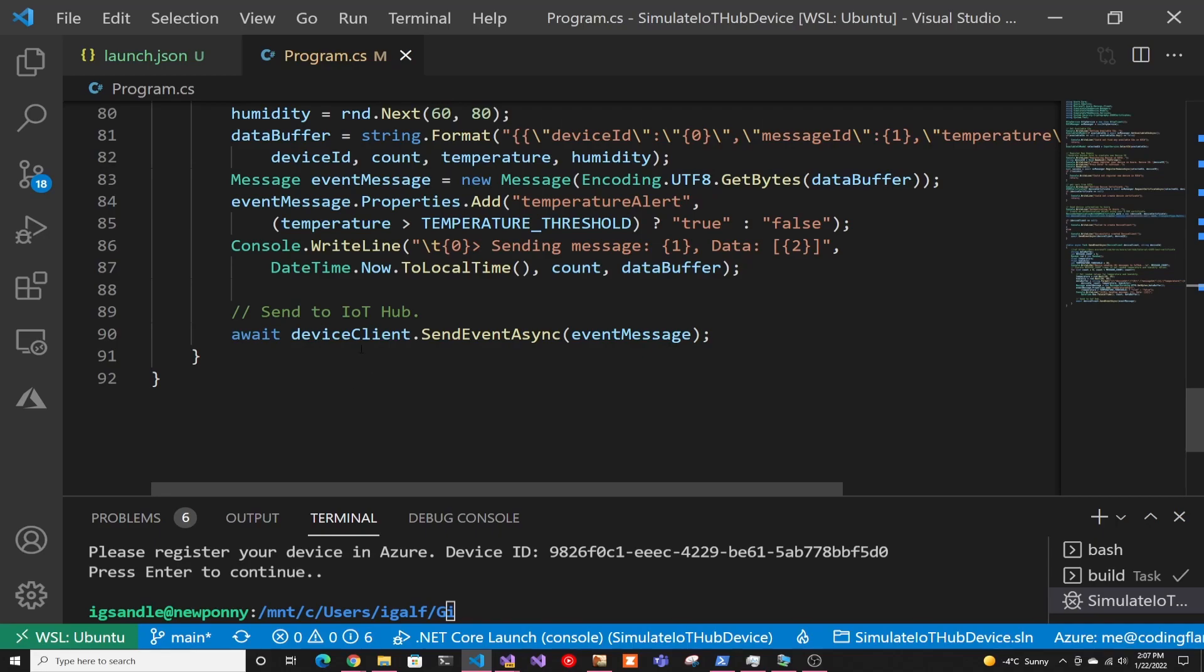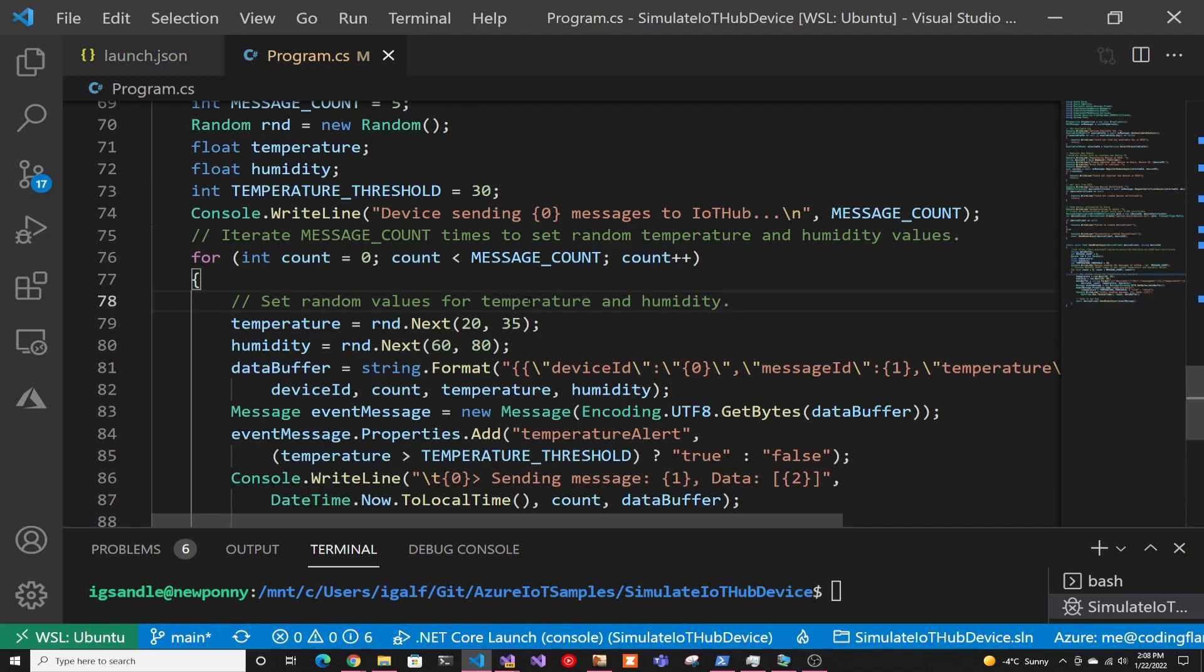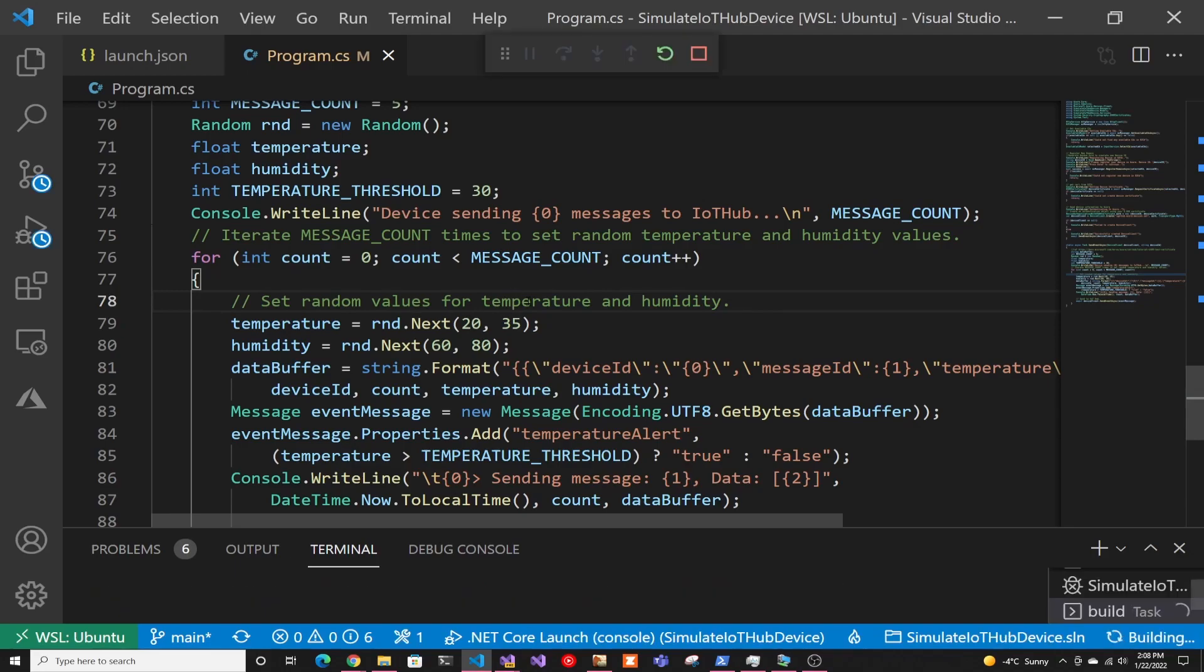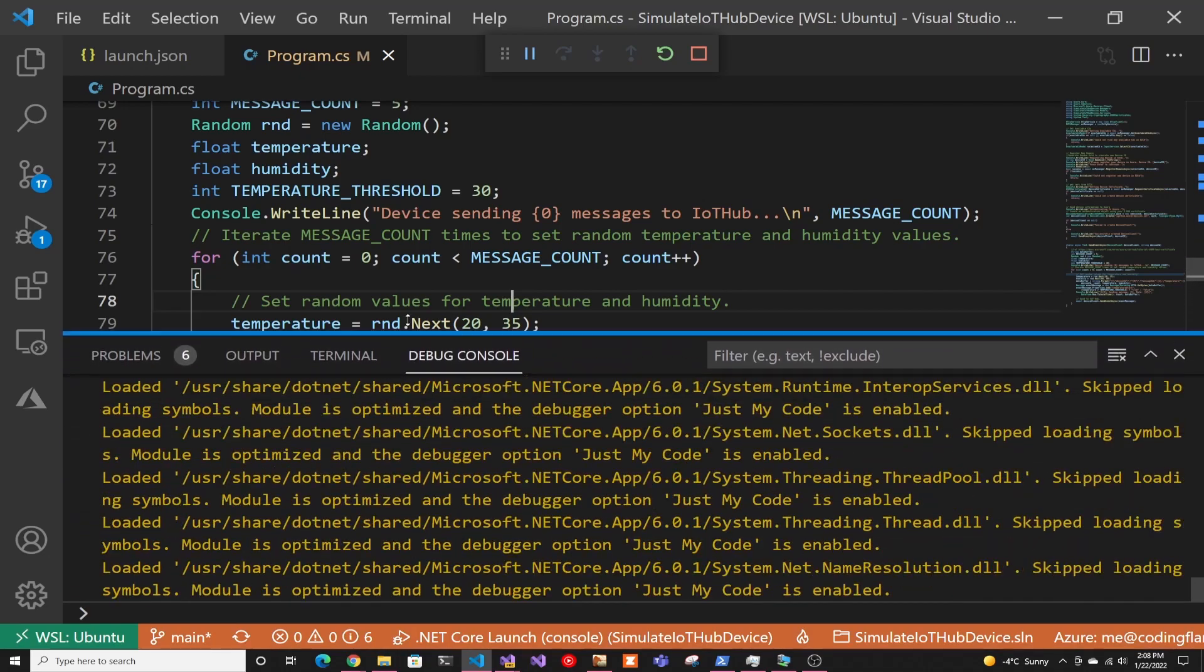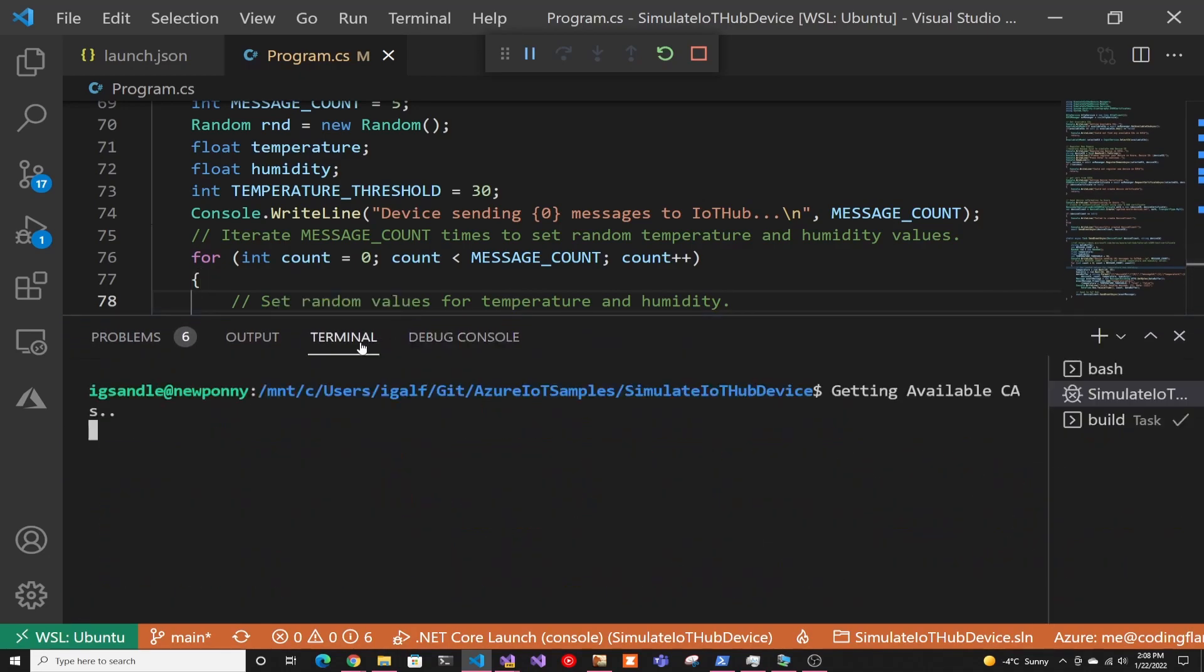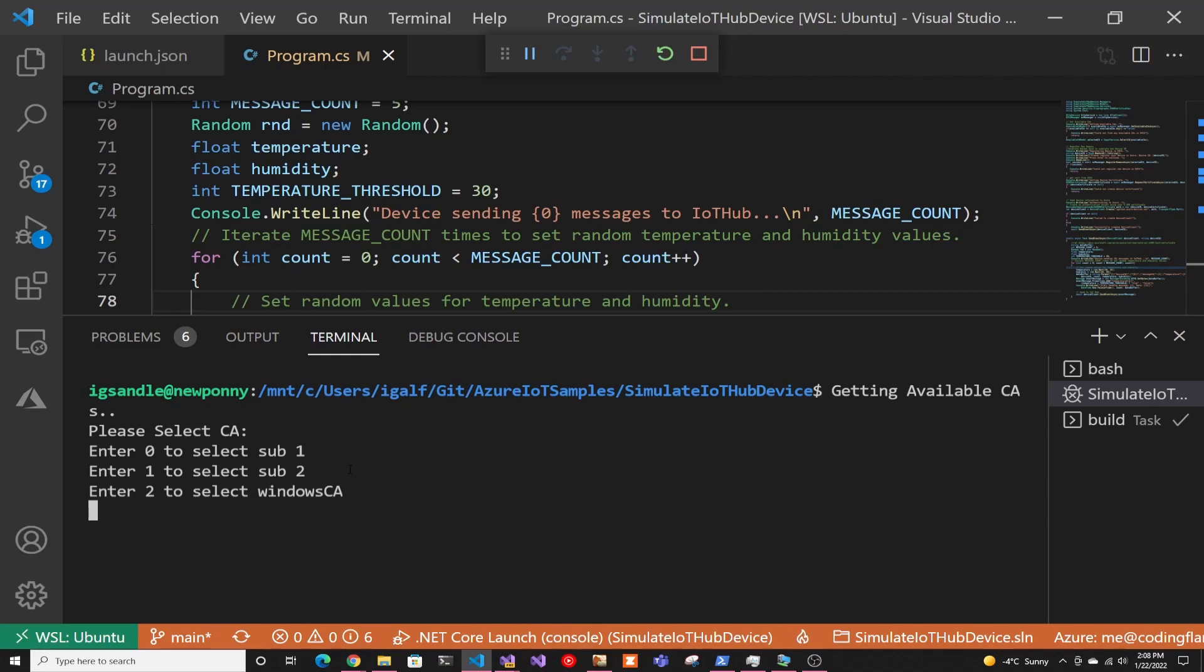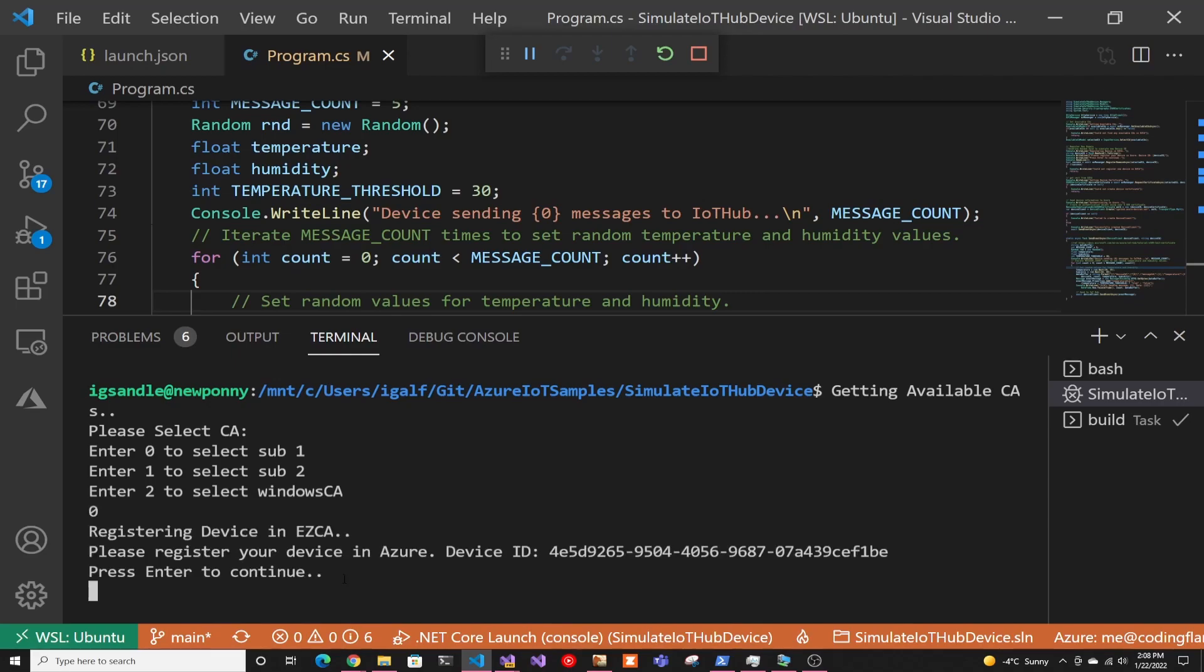So now let's just run it and see what happens. So let's just press F5. And in here, we're going to go to the terminal. And as you can see, it's getting the token from Azure and getting your CAs. And here, as you can see, I have three different CAs. The one that I registered in Azure is the first one. So I'm just going to press zero, click enter.